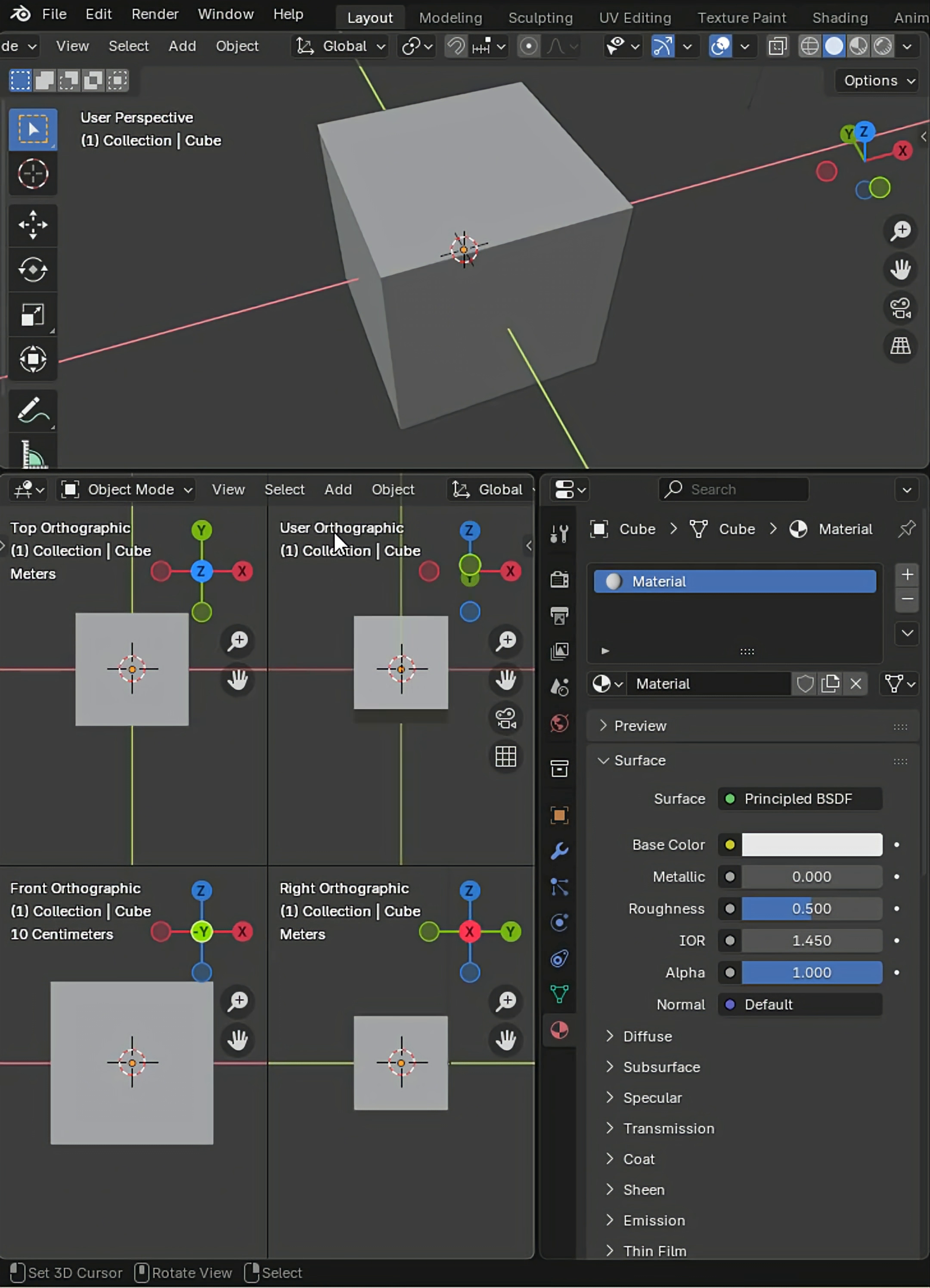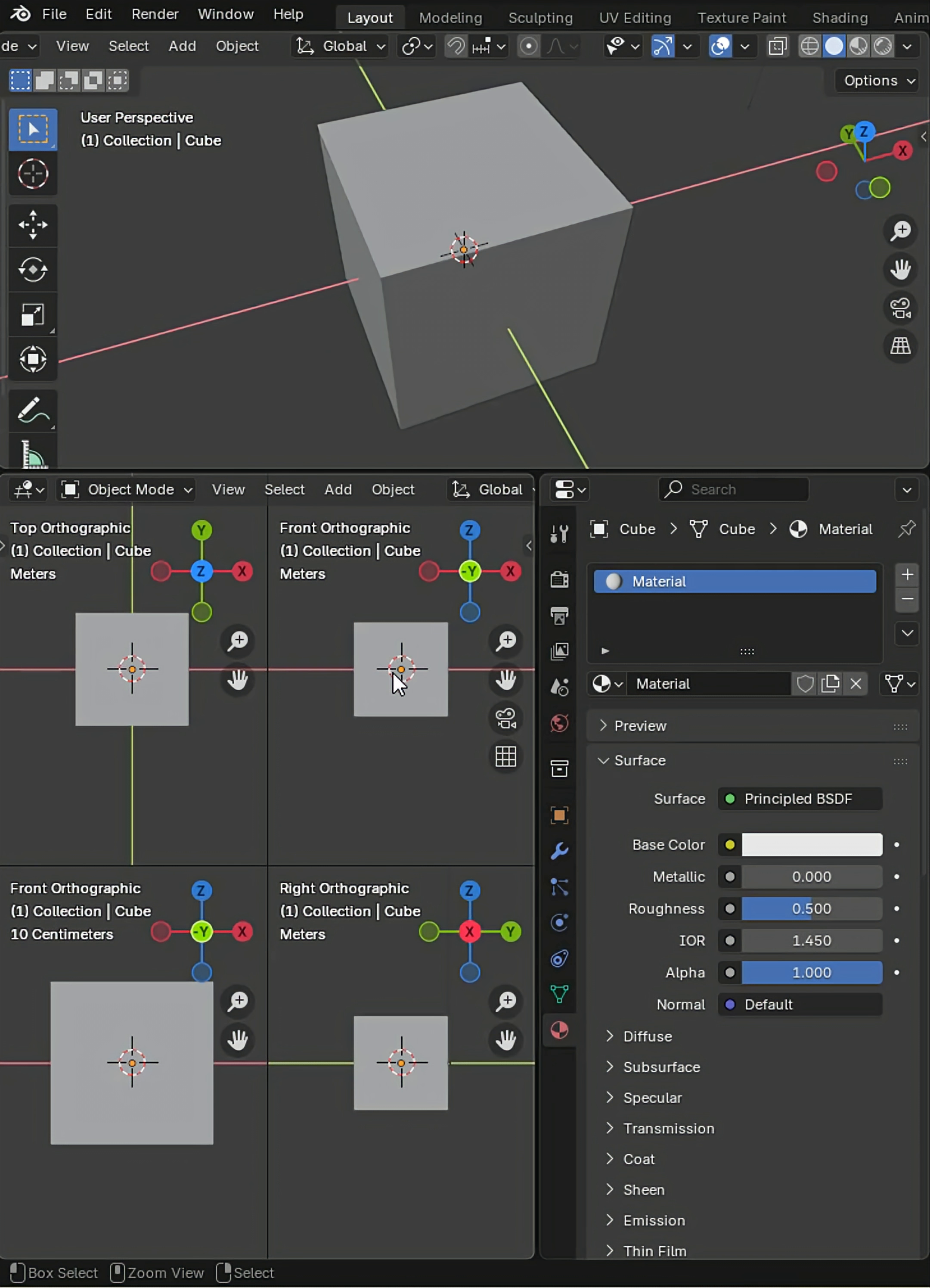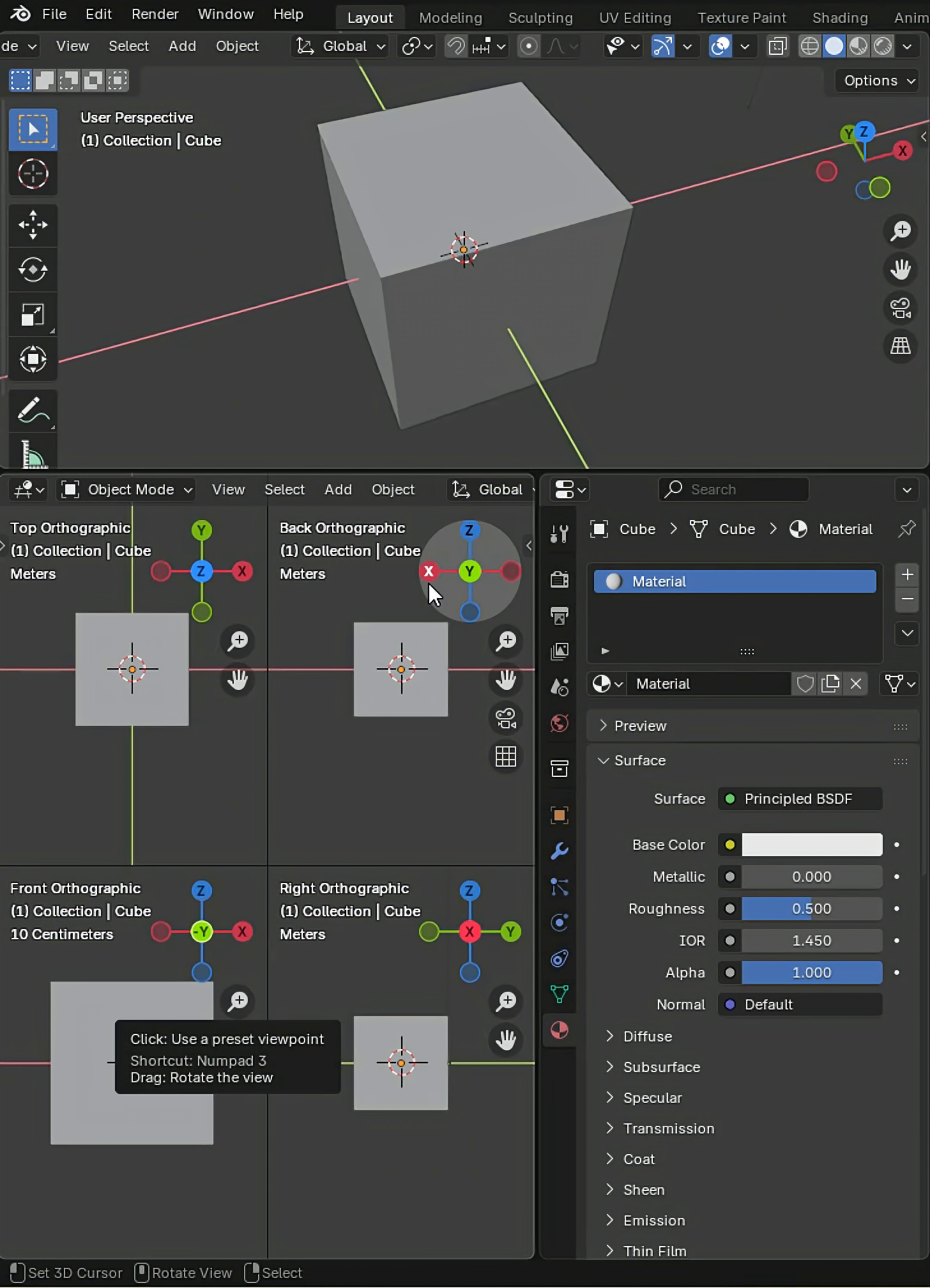If I press 1, I've got front orthographic. But if I press Ctrl-1, I've got back.